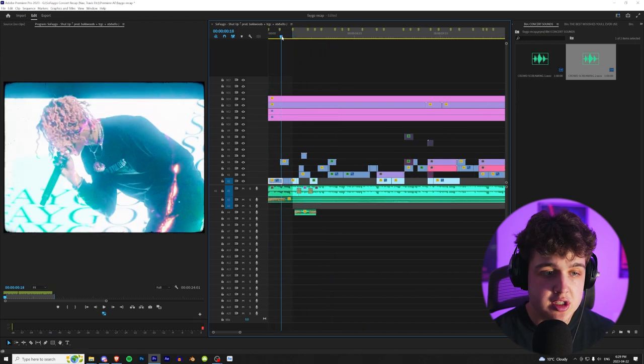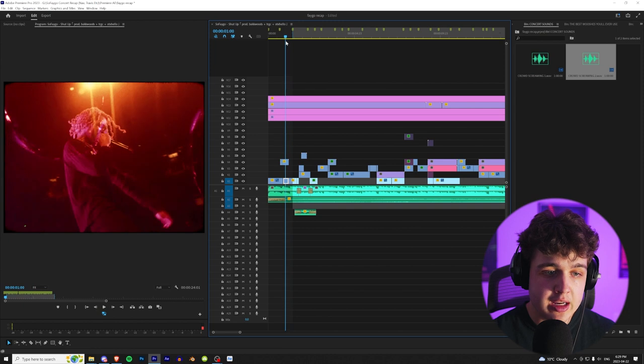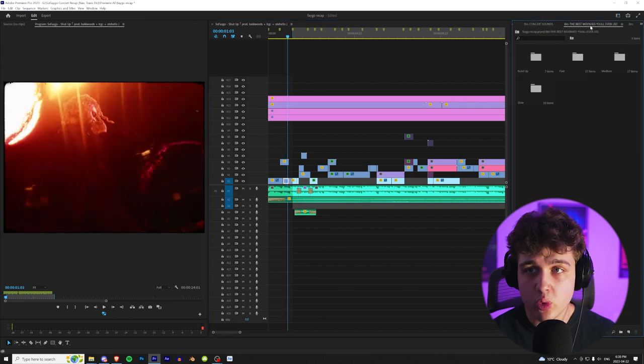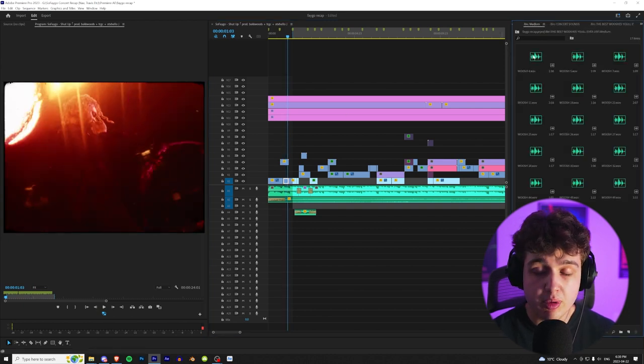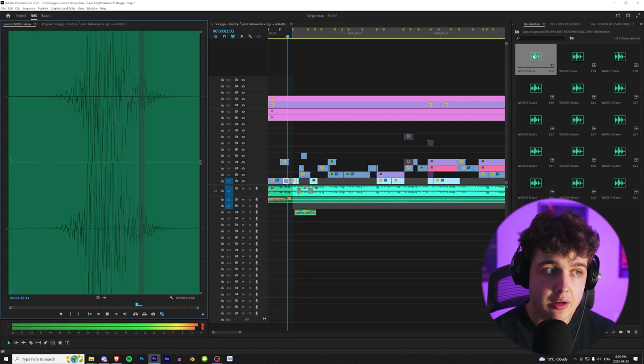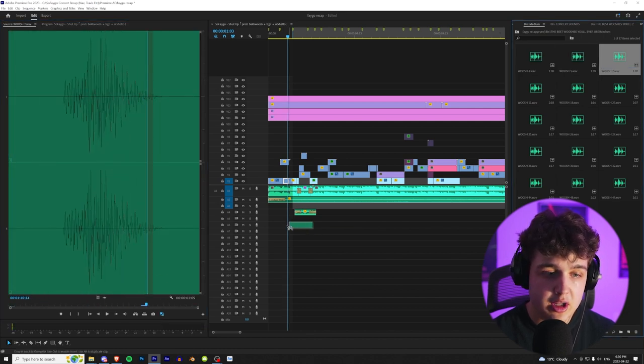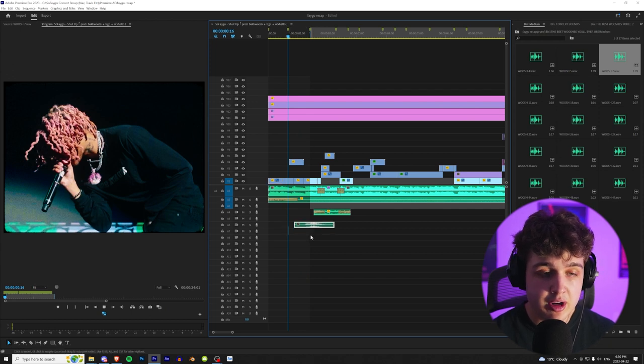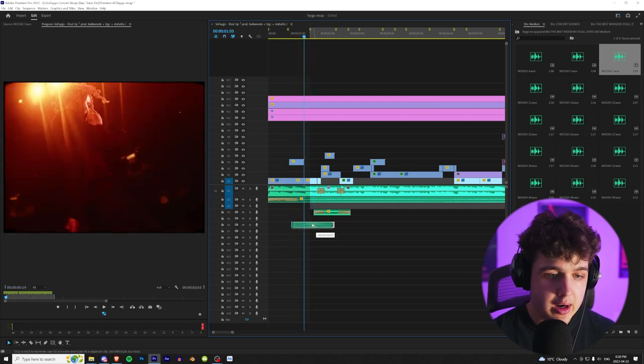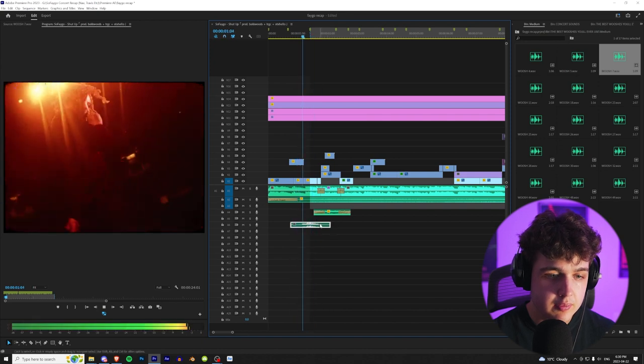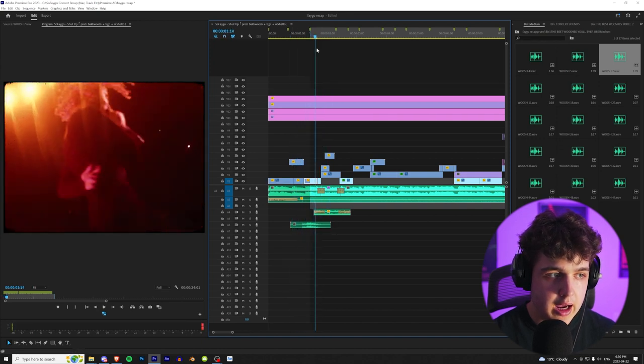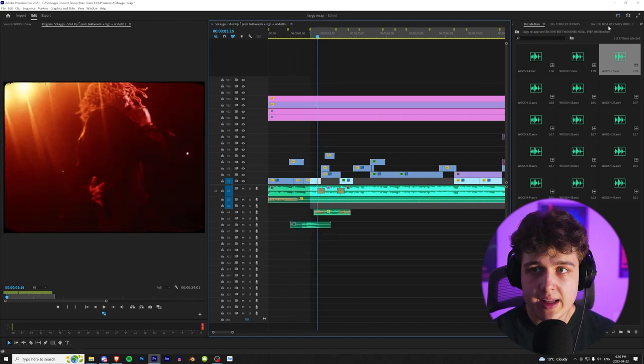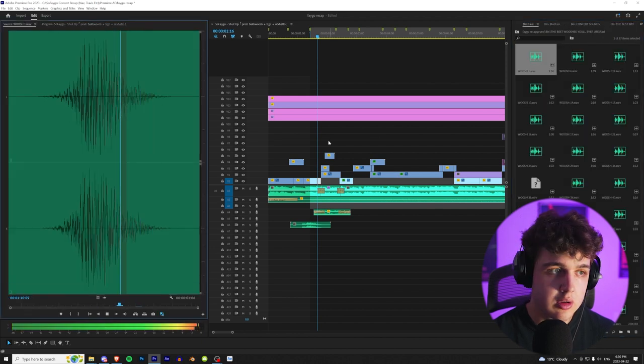Now we're going to go ahead and add some whooshes here. I really like when it slows down right here to add a nice little medium whoosh. Going into our whooshes pack, we'll go to the medium one here and we'll start playing through these to see what one we like. I'm going to go ahead and bring this one in here. And right where the slow-mo hits, I'm going to add it. So I'm going to line it up here. So right about here. And then right where it speeds up, I'm going to go ahead into our fast whooshes and add one.